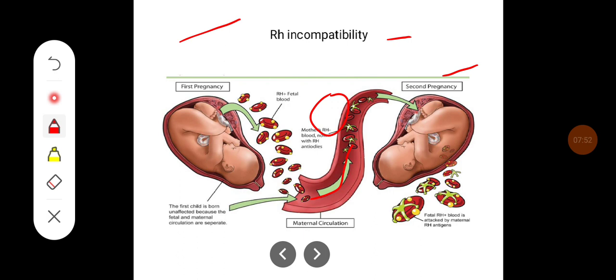These antibodies are of the IgG type and readily cross the placental barrier. They can act on the RBC membrane to cause an antigen-antibody reaction, leading to hemolysis. This is responsible for hemolytic disease of the newborn, where the baby will have Rh incompatibility with anemia and jaundice.